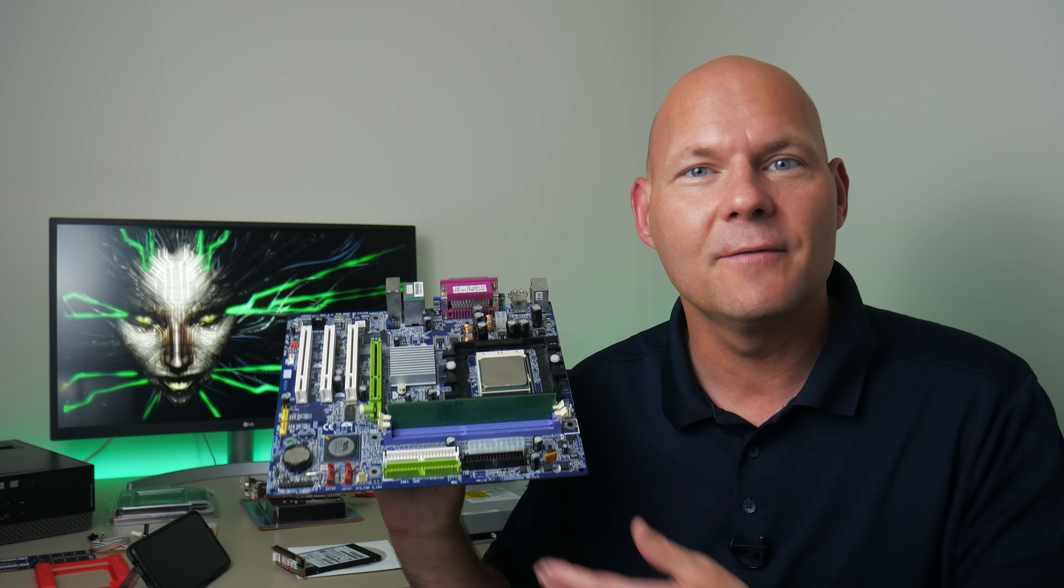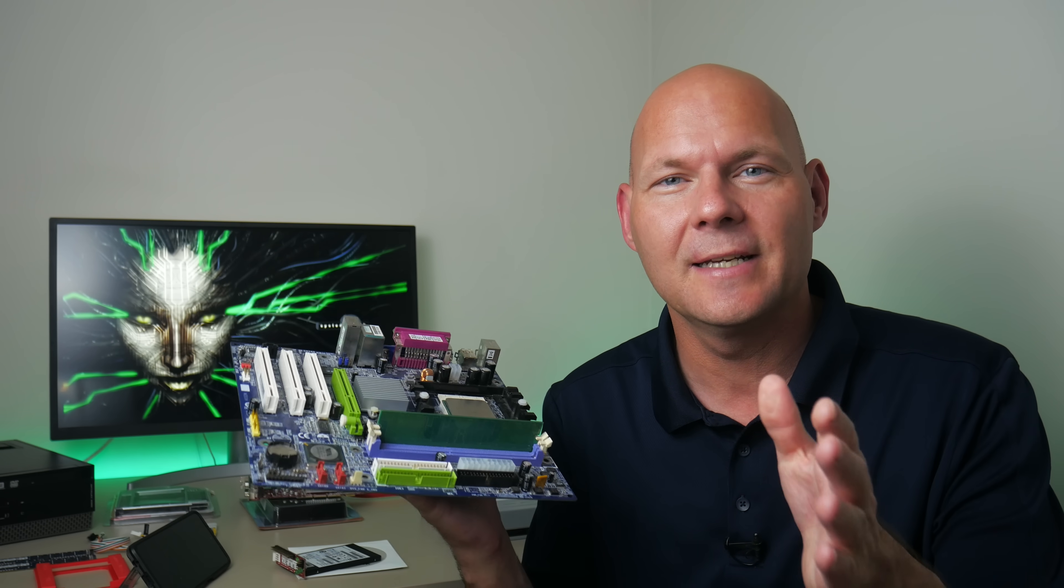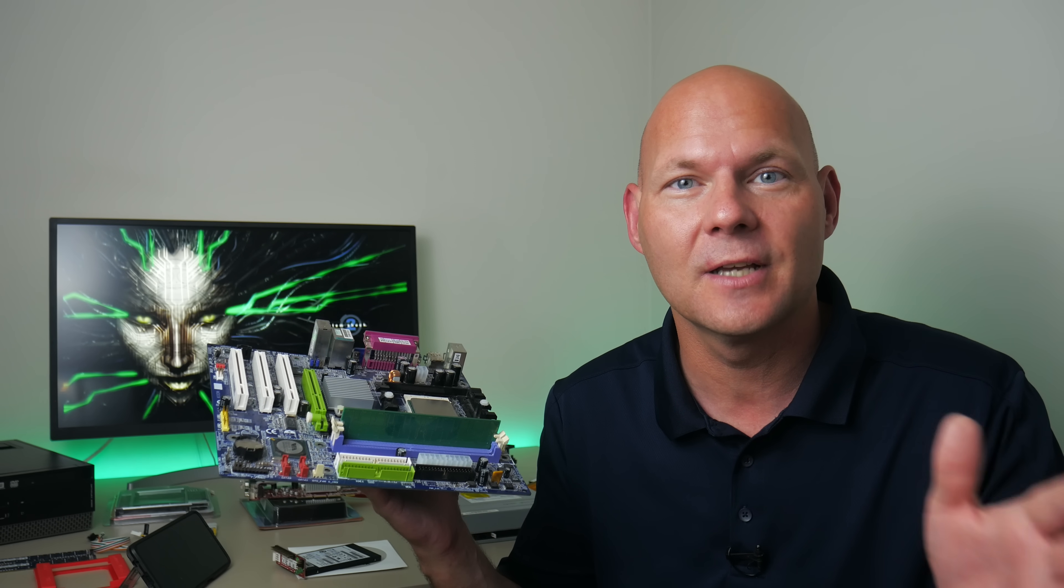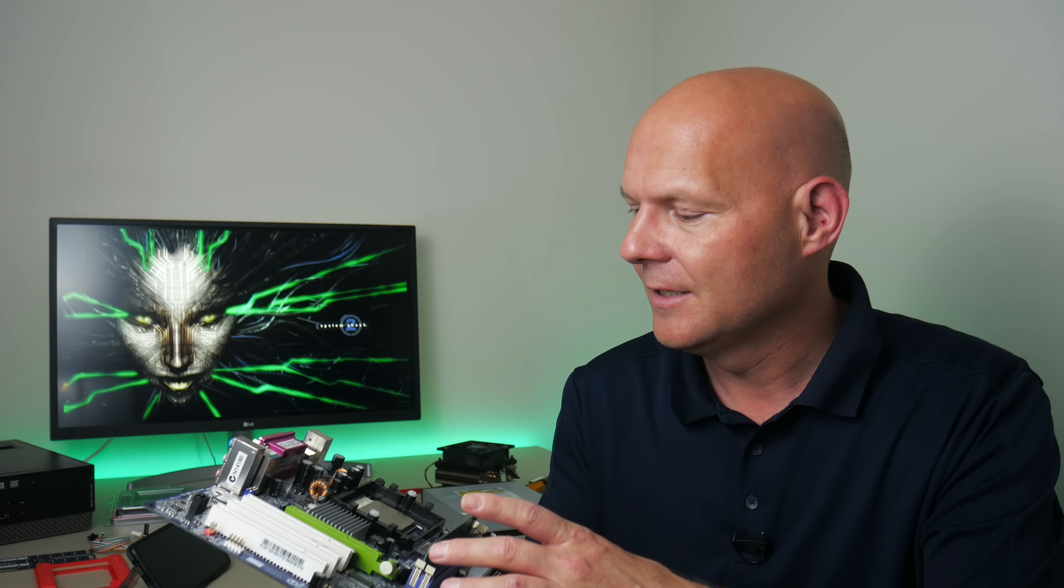The socket 754 is also right at the edge between old and new. It means we are compatible with DOS and Windows 98. But we're getting some modern features. For example we have the 12 volt ATX power connector. That means we are compatible with modern power supplies.